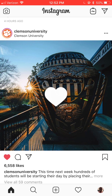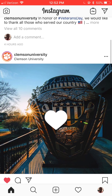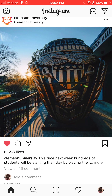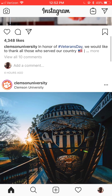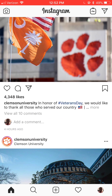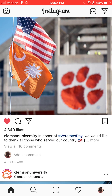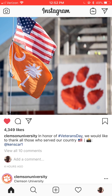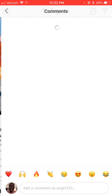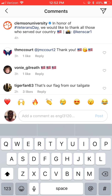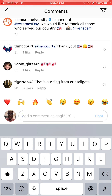Right here you can see I'm double tapping — when you tap the screen twice, that is how you like a photo. You can also like a photo by hitting the heart in the bottom left corner. It's pretty easy; that's just how you show your appreciation for someone on Instagram. Double tap — that's the way to go.